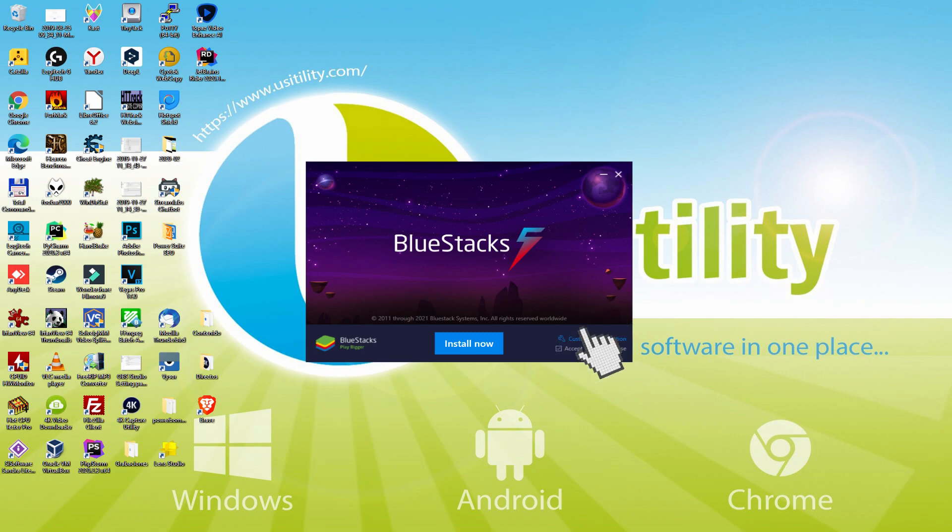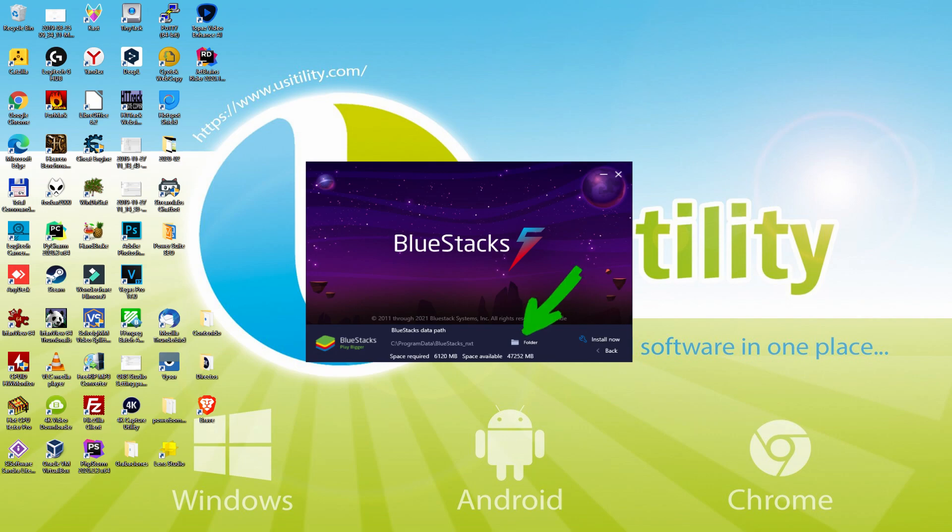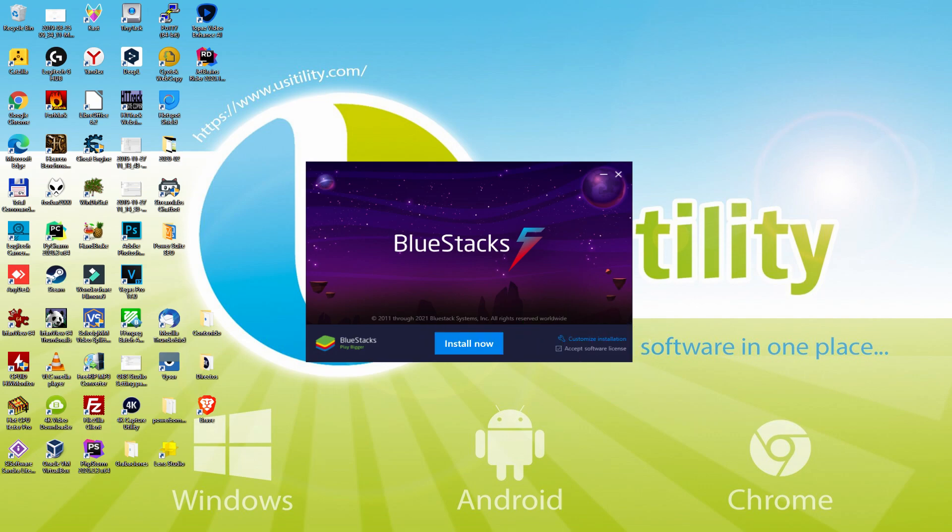We only click it, and then we realize that we end up with here the path in which the emulator is going to be set up. If we prefer to modify this directory we have to click on this Browse option, and now we choose another directory and set up the emulator where we wish. I will set it by default. Then, I click on back. Therefore, I just click install.